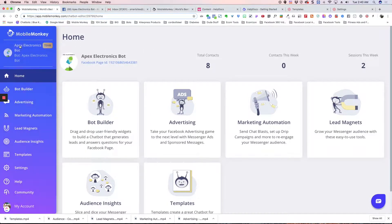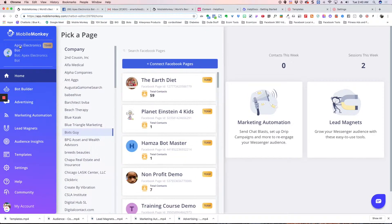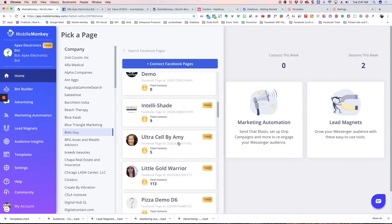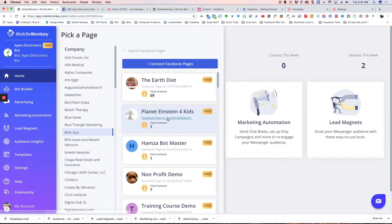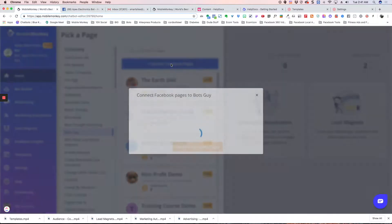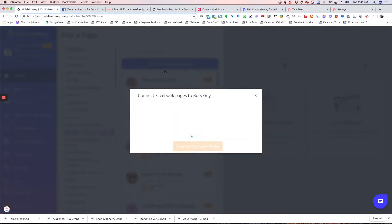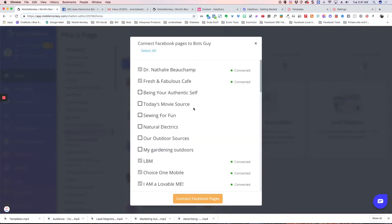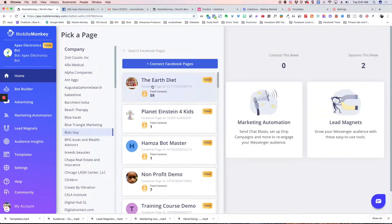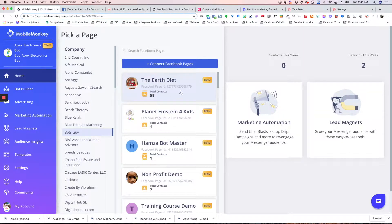If you click on this right here, it's going to show all the companies that you're attached to and all the pages that you have connected. If you want to add a new page, you simply hit Connect Page, and this is going to bring up a list of every page that you're an admin of. If you are not an admin of the page, it will not show up here. Once you find the one you want, you just select it and hit Connect Facebook Page, and it will add it for you.